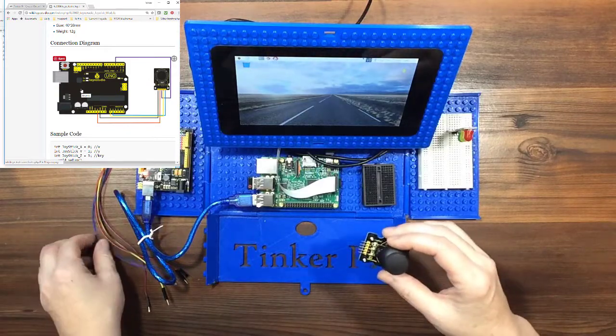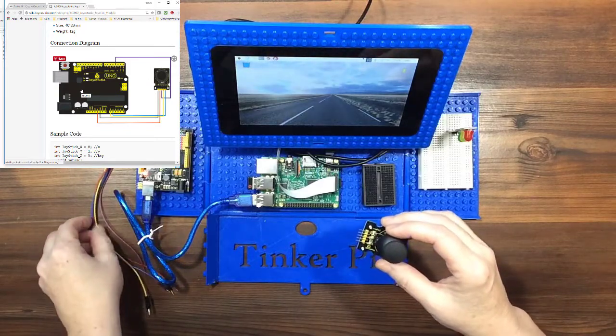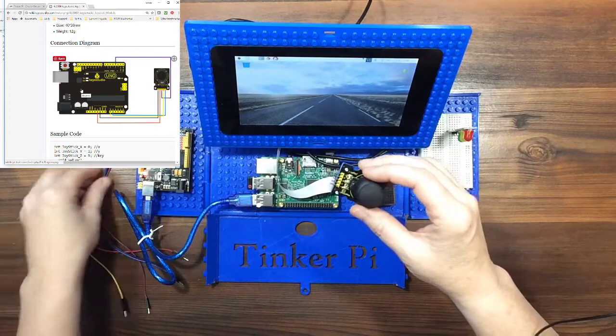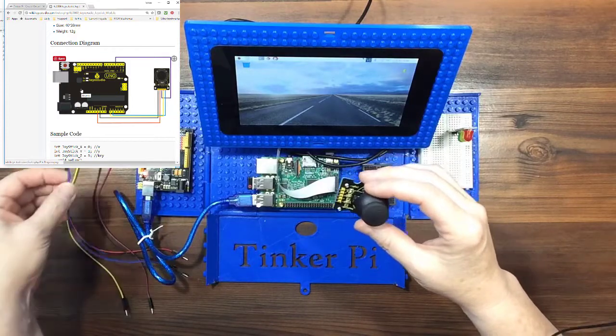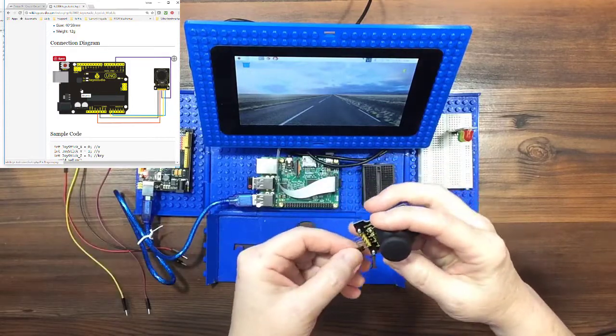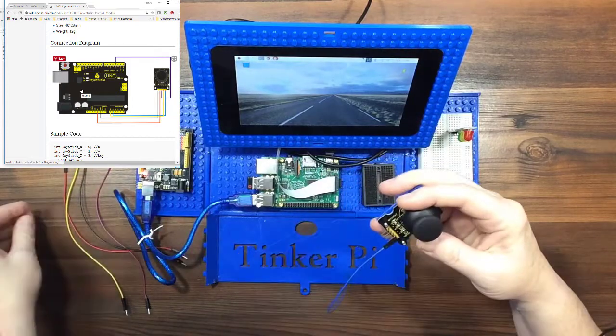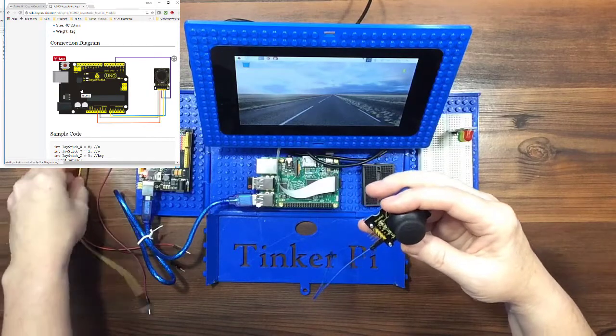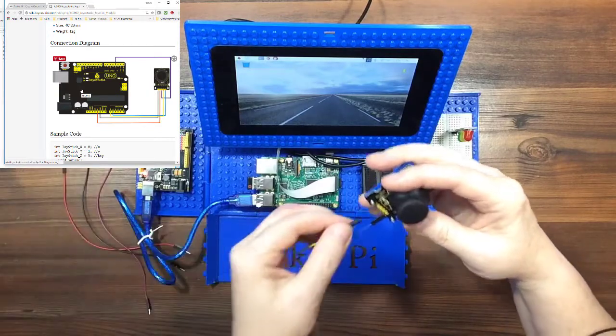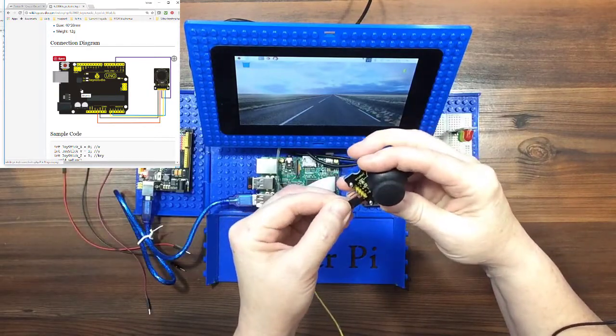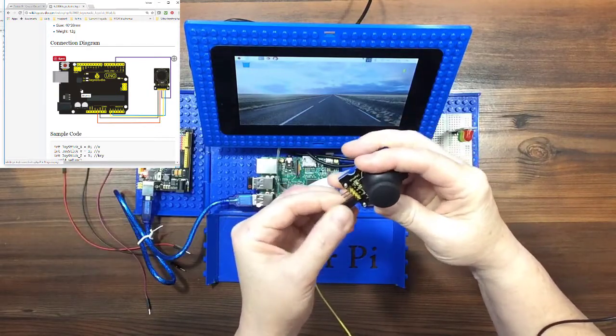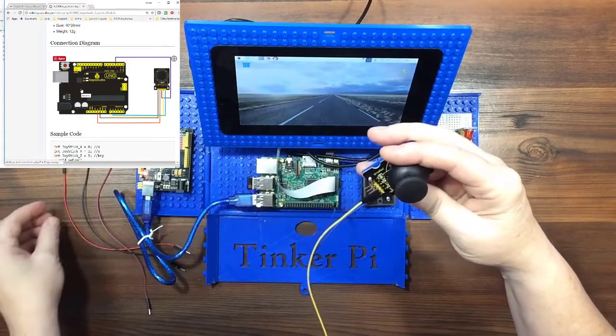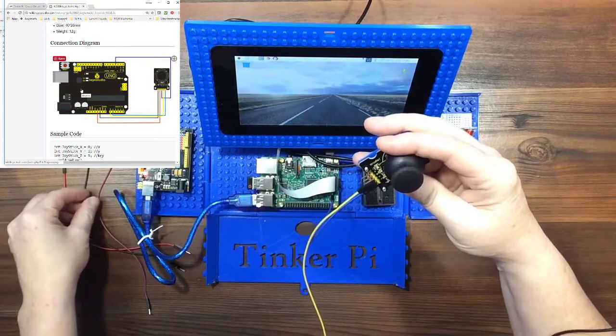So we have first the blue. Blue is going to be Y. And then next is yellow. It's going to go into X.